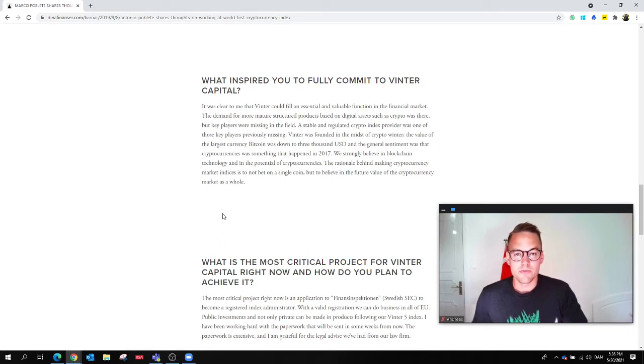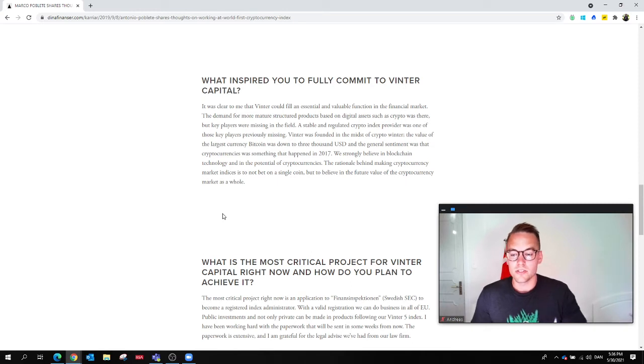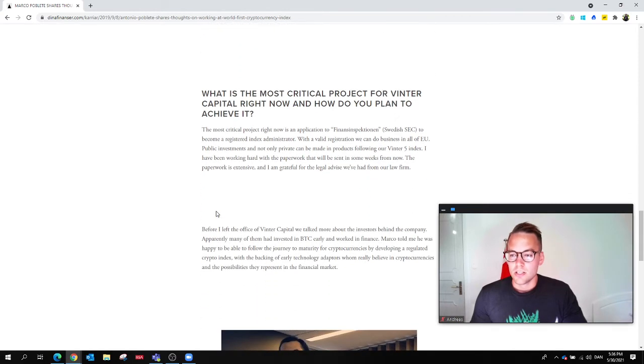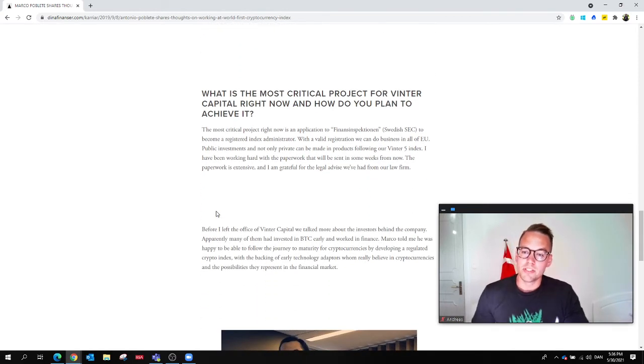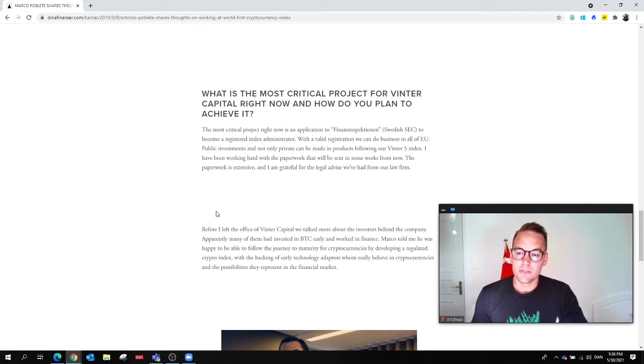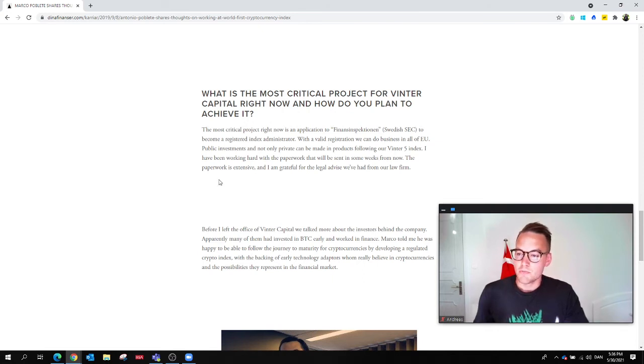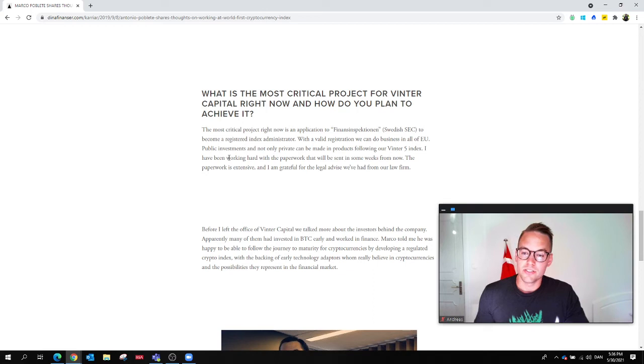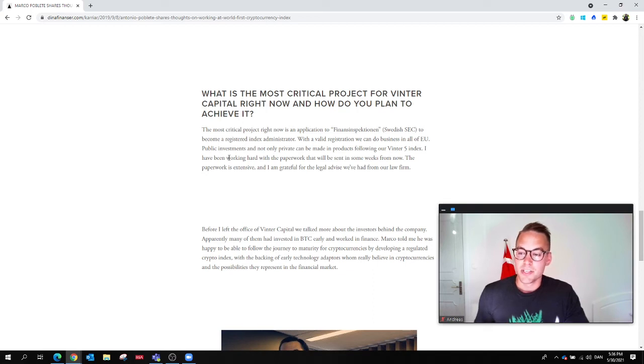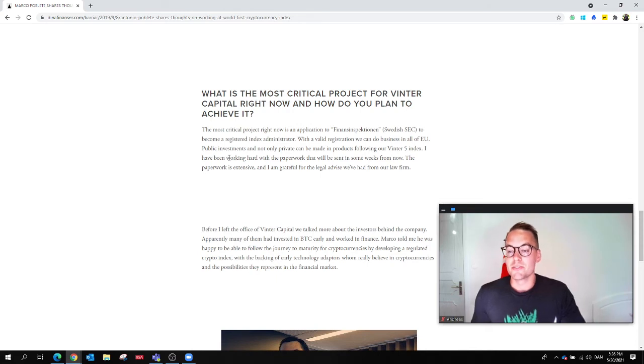So what was the most critical project for Winter Capital right now? This was back in 2019, and the most critical project then was an application to basically the Swedish SEC to become a registered index administrator.